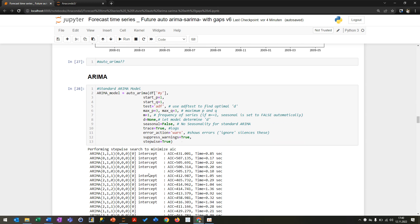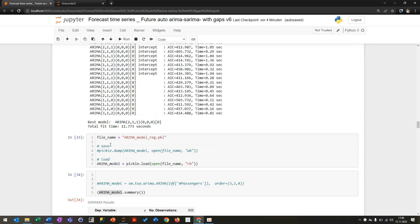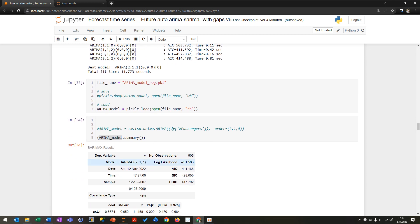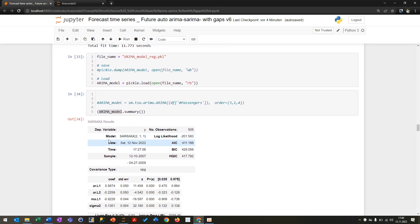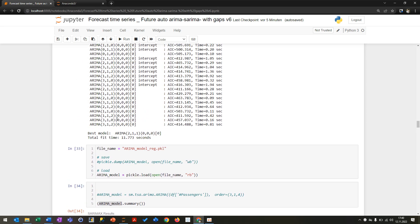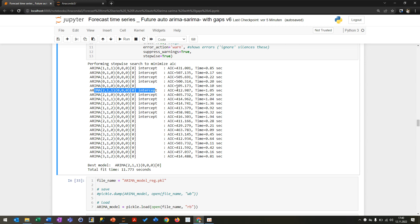I trained the model already beforehand because it takes a while. You can also save and load the model, which is what I've done here so I don't have to wait. If you plot the summary, you can see the model determined the best configuration is 2-1-1, which you can see here — 2-1-1 — and this has the lowest AIC value. AIC is something like a loss metric.